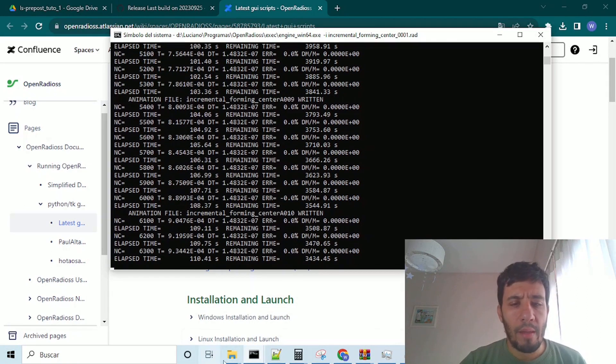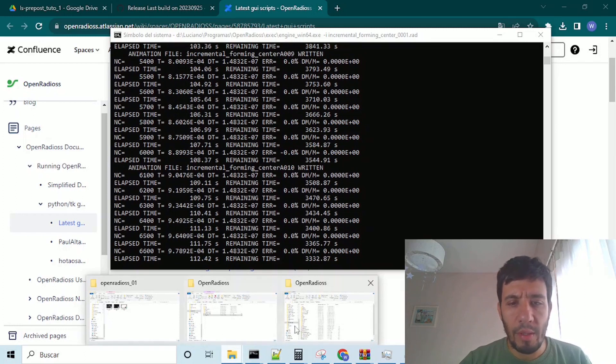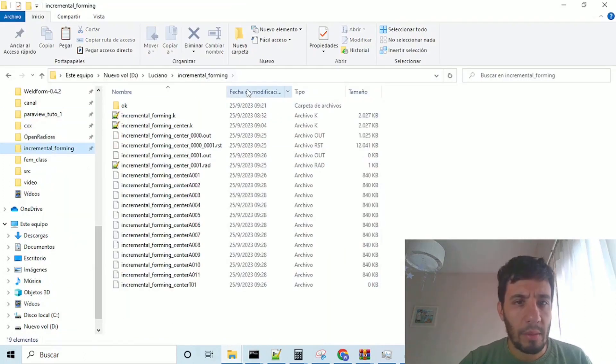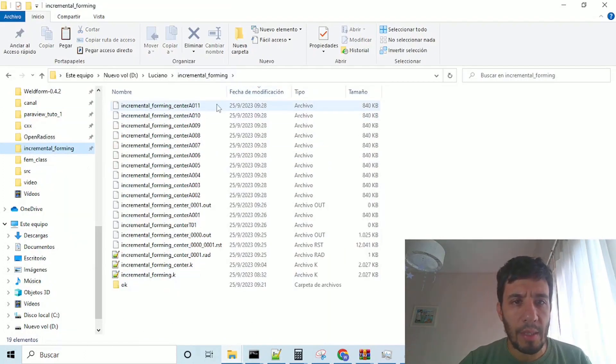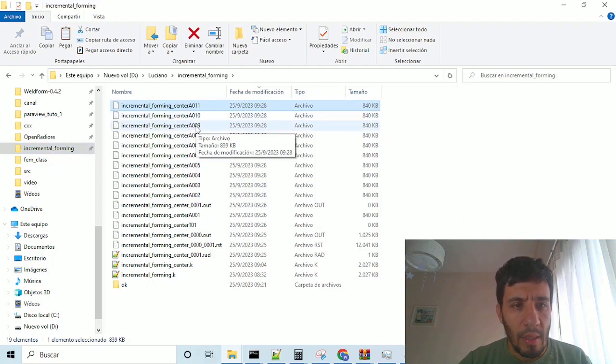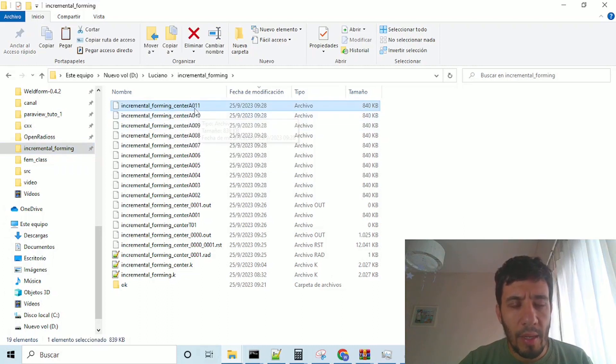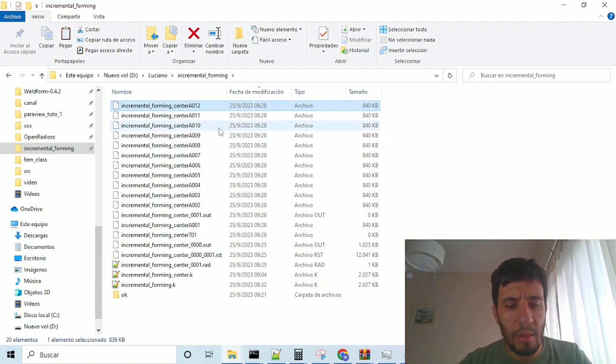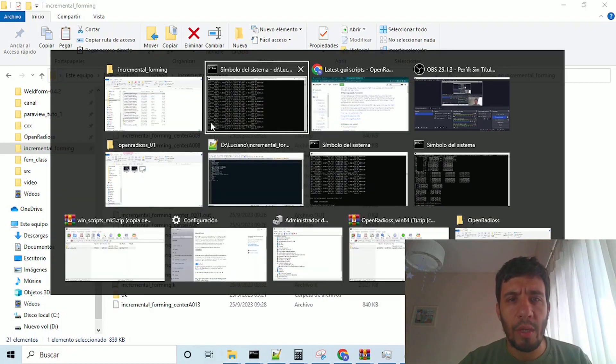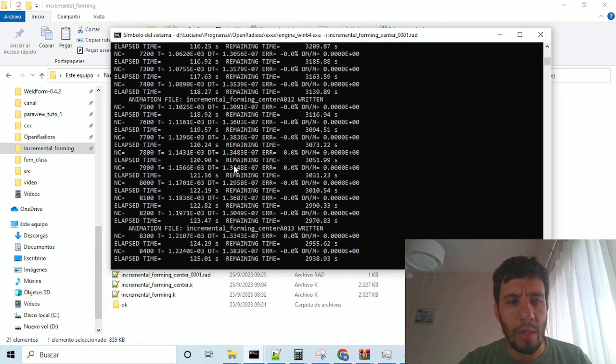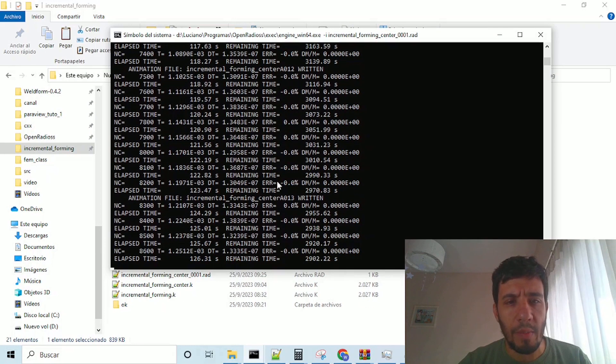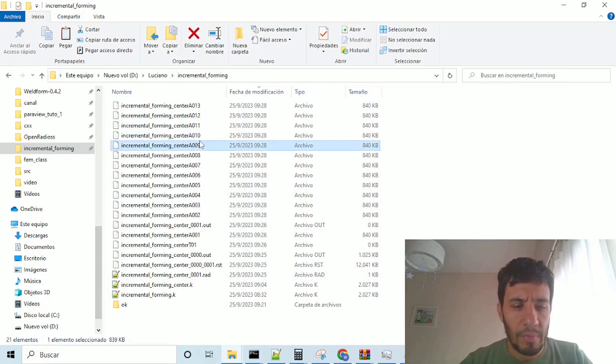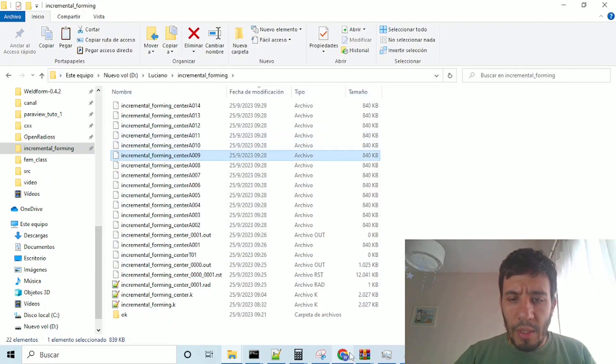and in the directory is running, is generating all the, this center array, 11, 10, 9, are the animations, which are being generated by the solver.